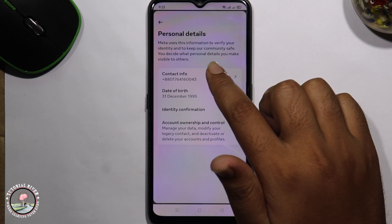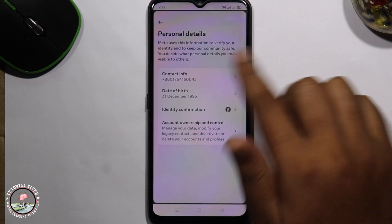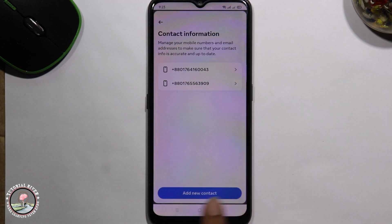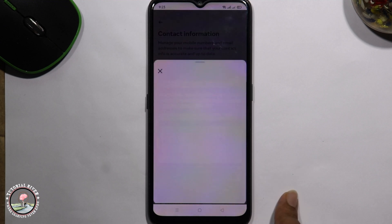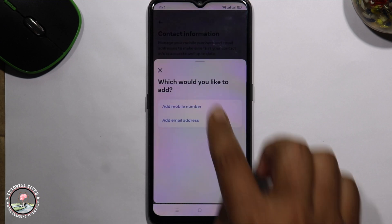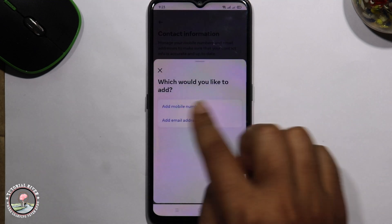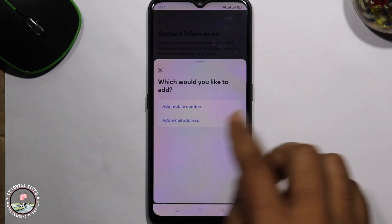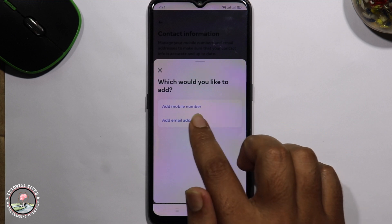Go to the Contact option and click on 'Add New Contact'. You can add your mobile number or email address. I'm selecting 'Add Email Address'.